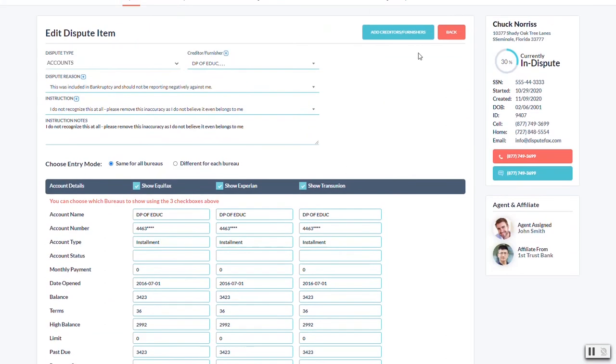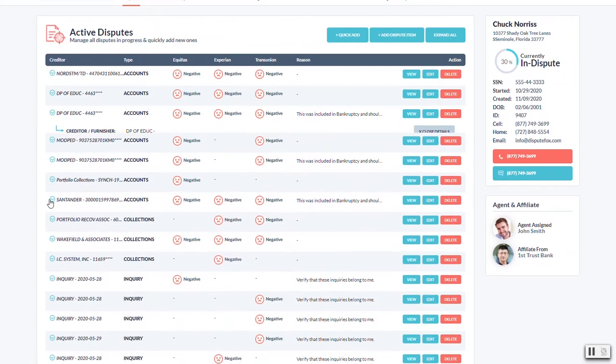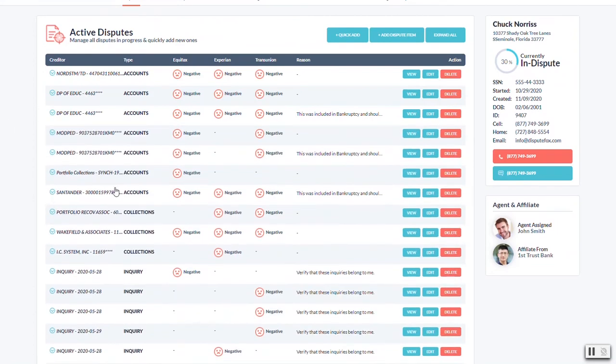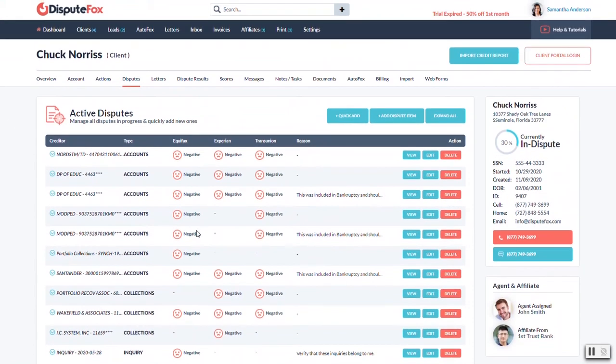So once you're done with that, you can go back to your list here. So once all of this is looking pretty good, you'll be able to move on to letters.